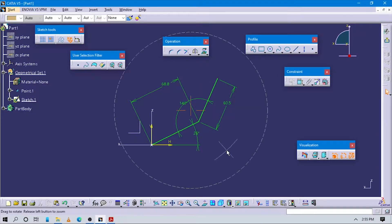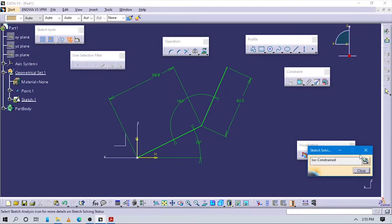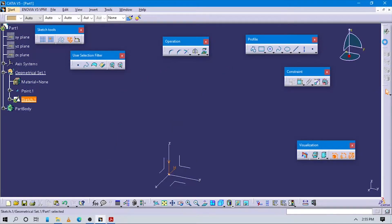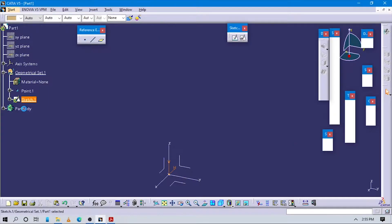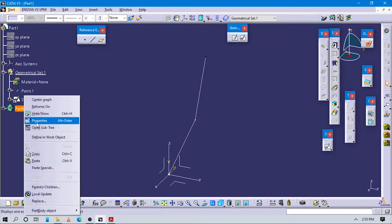Now we have to set the length of this line: from 68.5 to 60.5. This is 60.5 and this is 68.8. Now this part of the sketch is done. Make sure you sketch it for the cut here. Exit the sketch to finish.